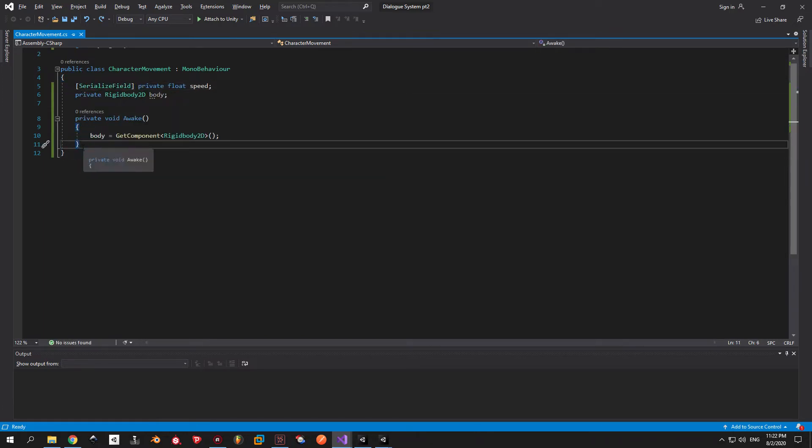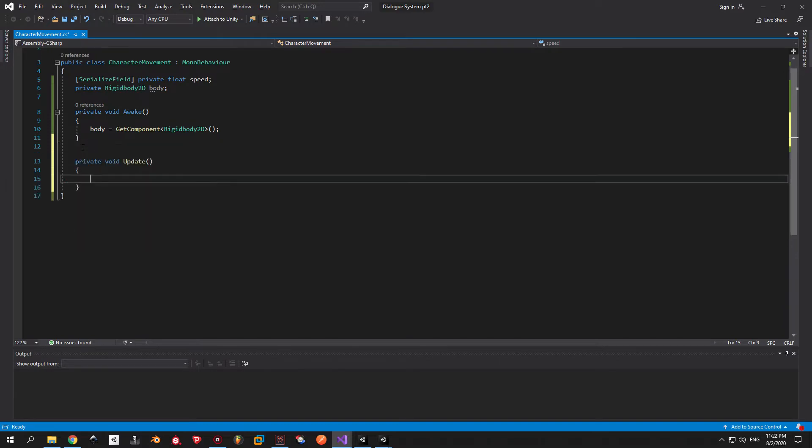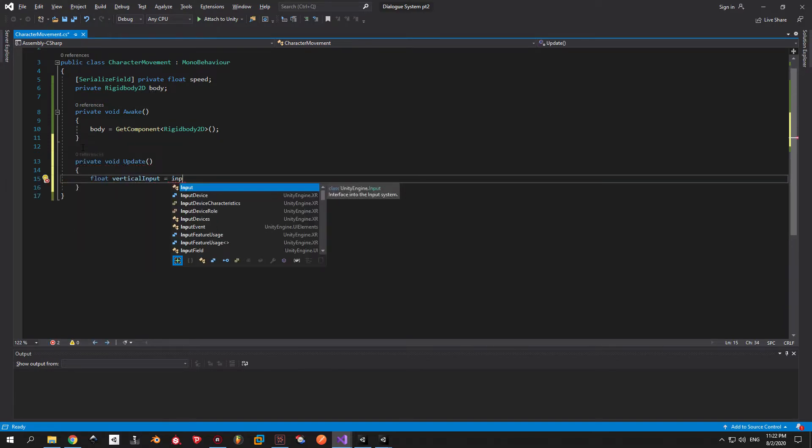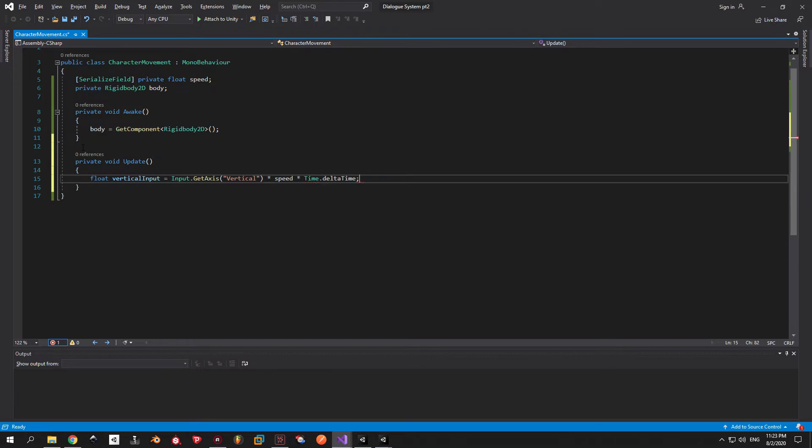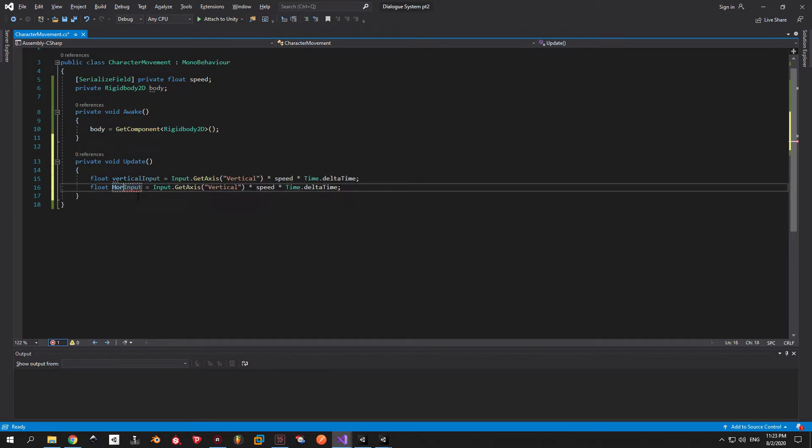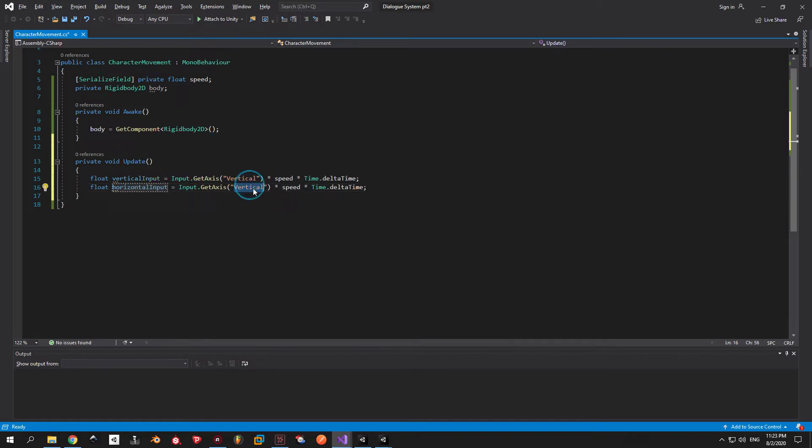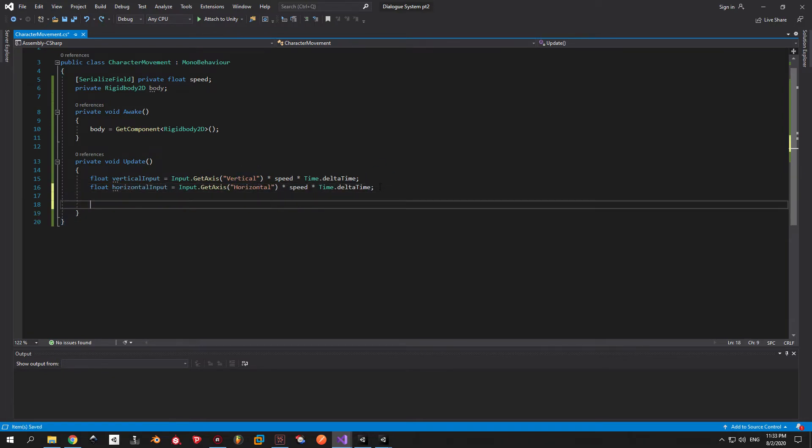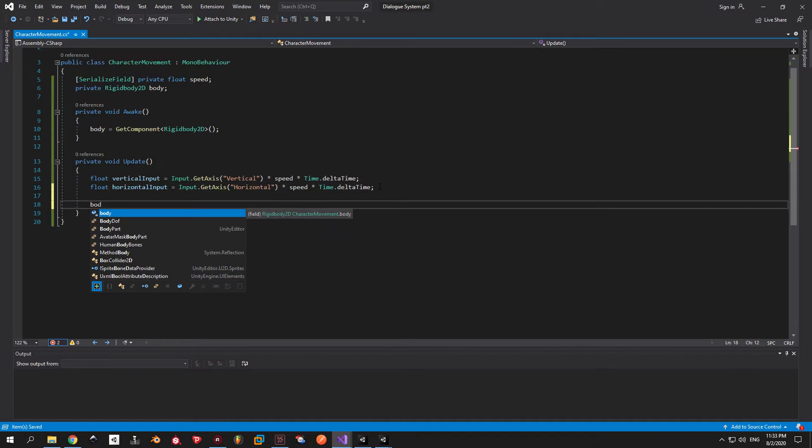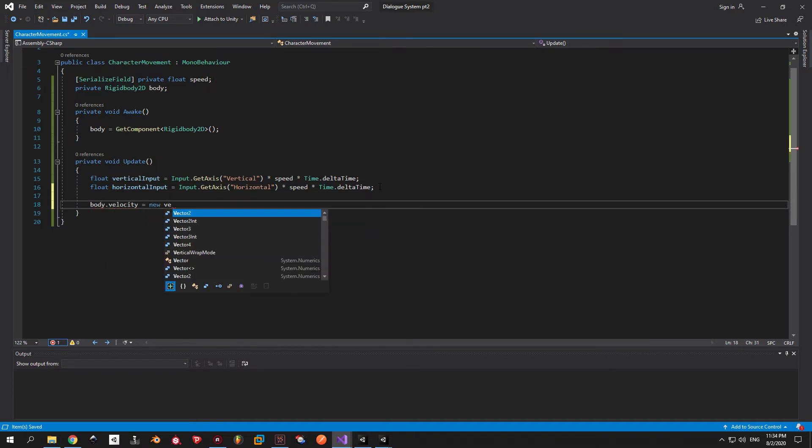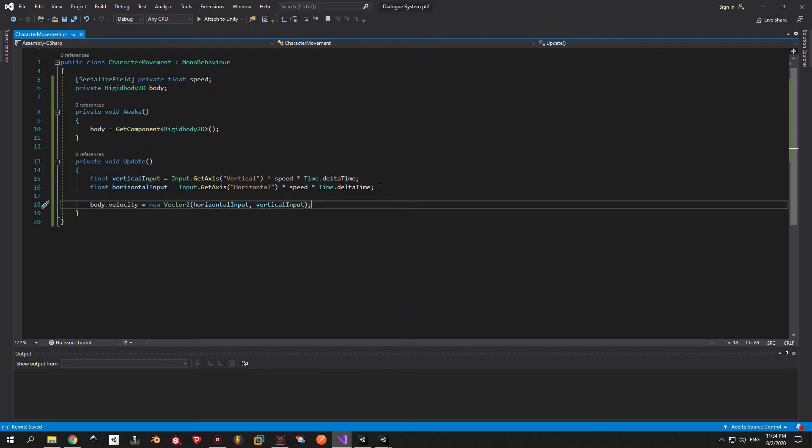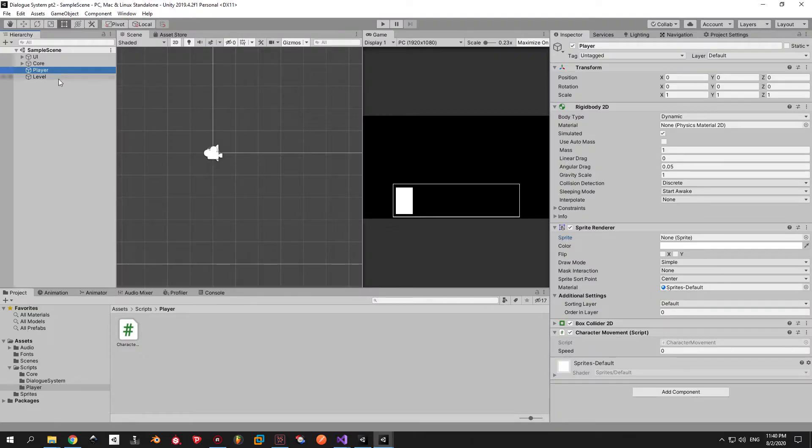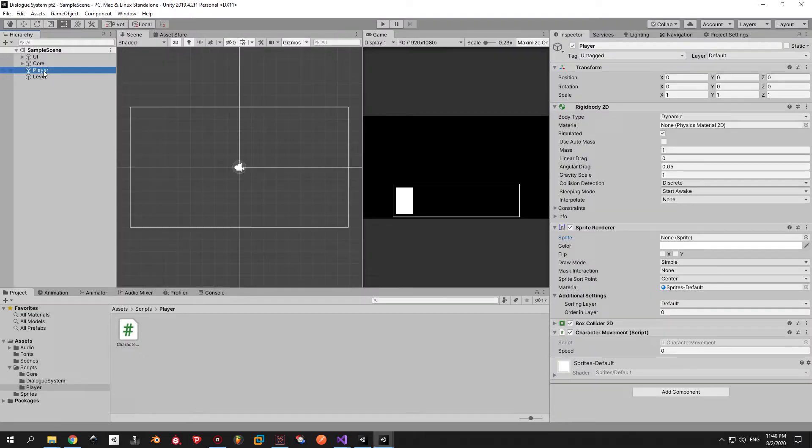Now that we have this in place we need to detect input and move the body accordingly. The easiest way to do it is to check the input dot get access property in the update method. Here you can see that I made two variables that will return the input multiplied by the speed and multiplied by time dot delta time to make it frame rate independent. Now we just need to take the velocity of our body and make it equal to a vector 2 which has these two variables as parameters. Now we can test how it works.